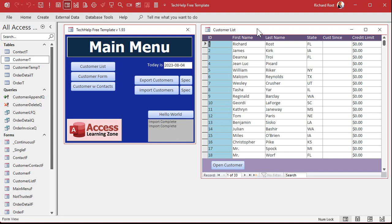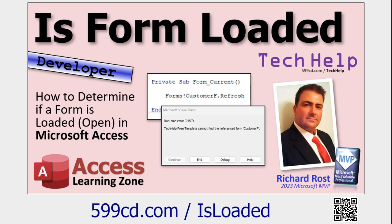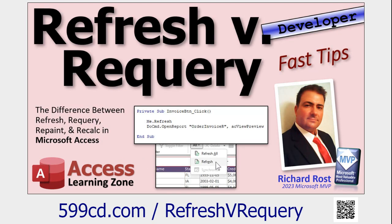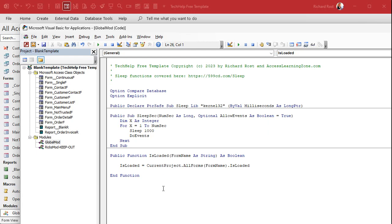For a more advanced developer solution, I covered the isLoaded function in yesterday's video. You can use IsFormLoaded to check whether the customer list is open, and if so, requery it. We use requery here rather than refresh because refresh is for a single calculated field on a form, whereas requery tells the form to reload all of its records. Refresh vs. requery can be a little confusing — I have a video that explains the difference in more detail.